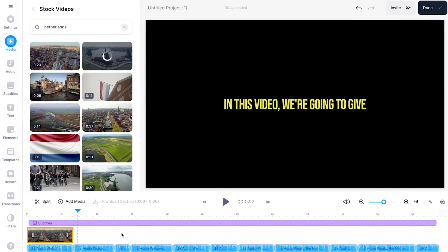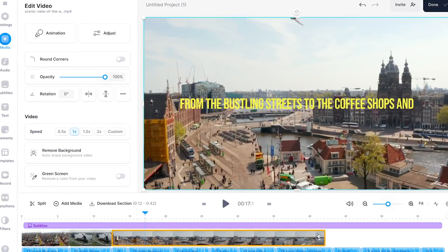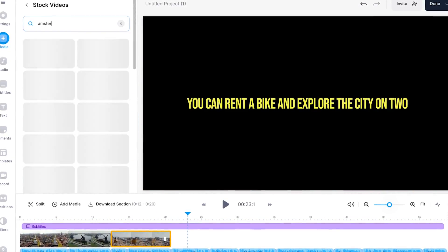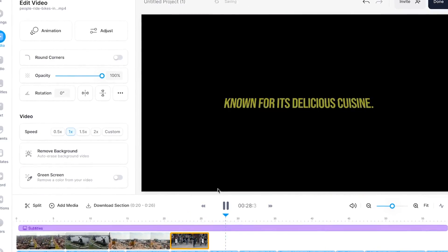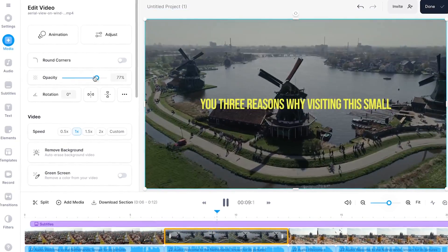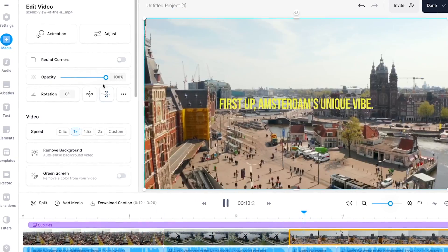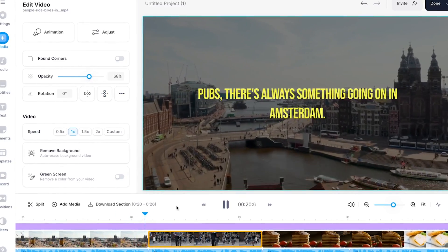You can add as much footage to your project as you like to make your video look more dynamic, professional, and aesthetically pleasing. And of course, you can further crop, reposition, and edit the stock footage the way you like.